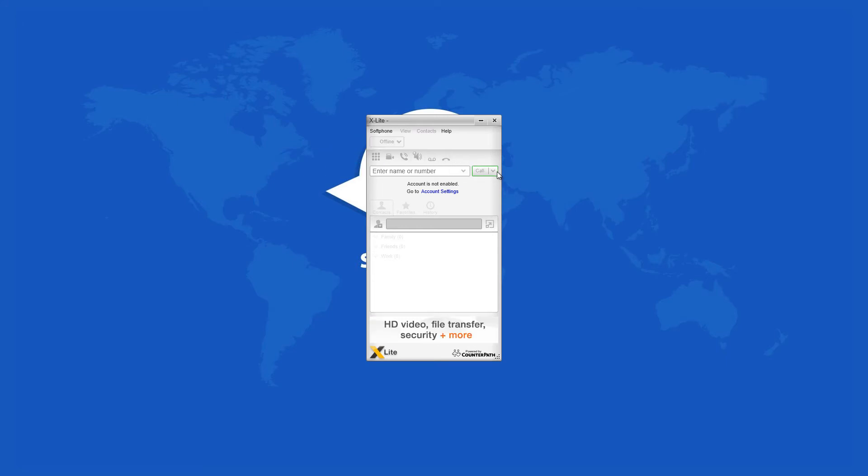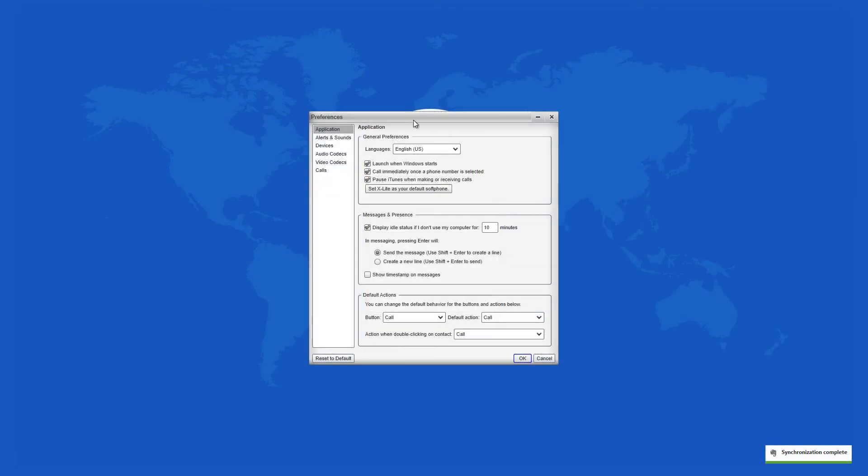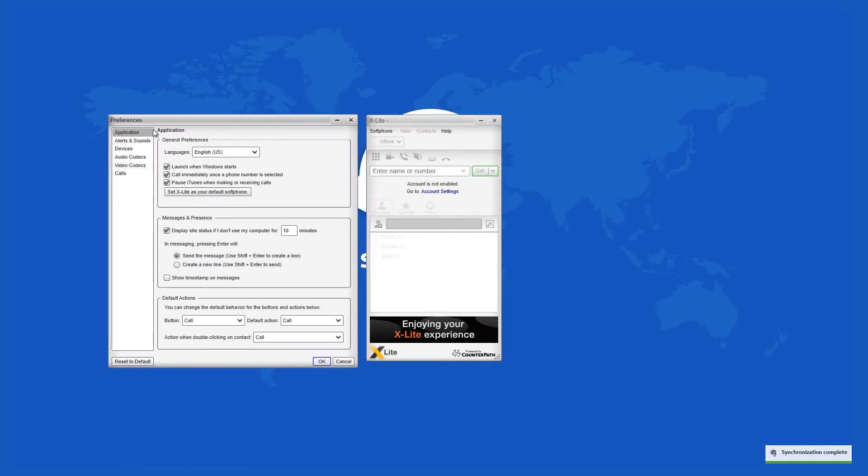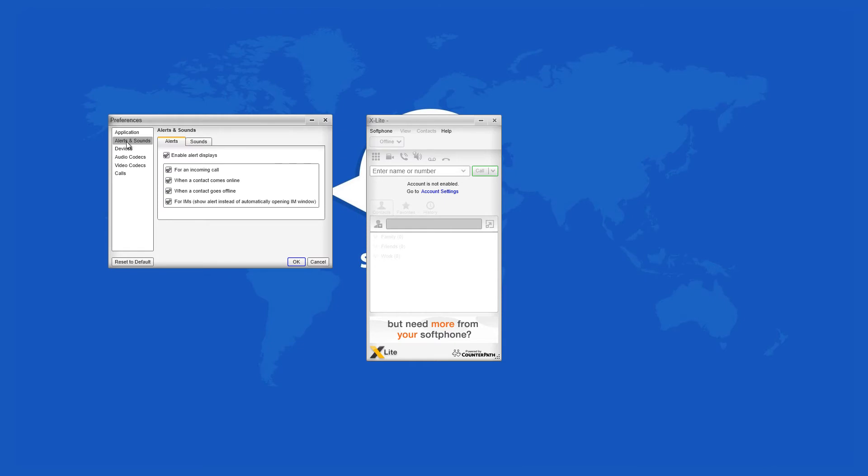Call history, contact list, three-party audio, and video conferencing are also available. You can install the program to all Windows versions, but it only comes with an English language interface.